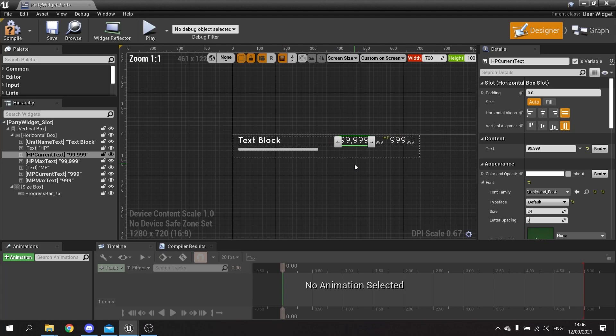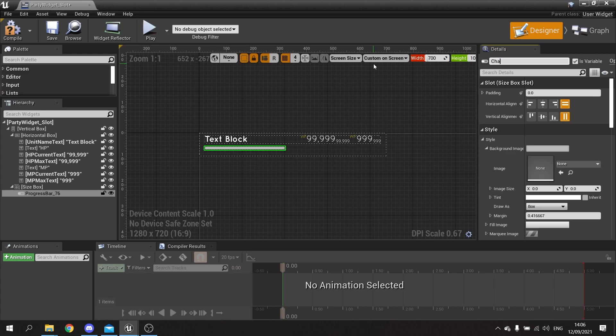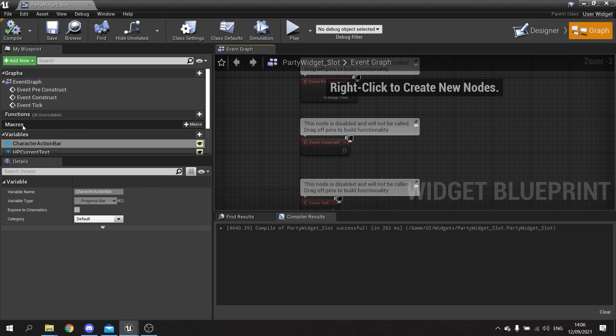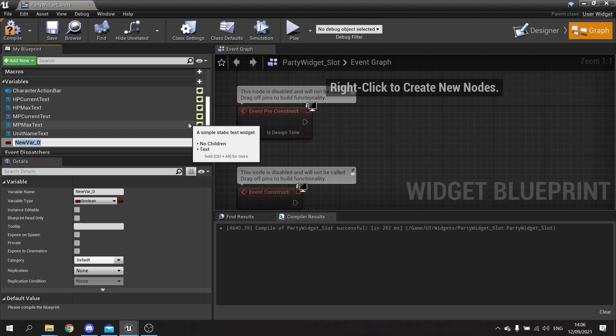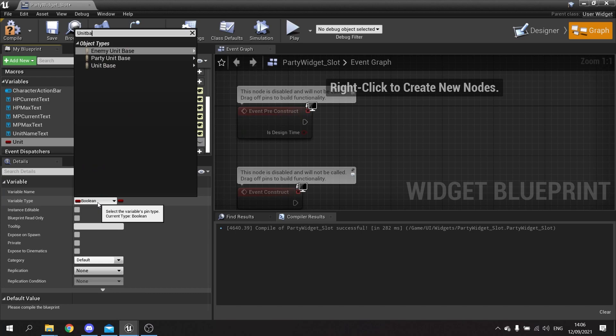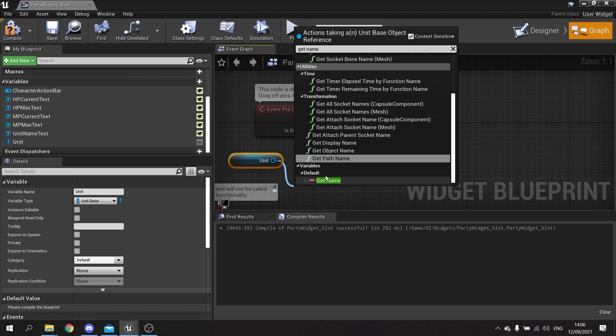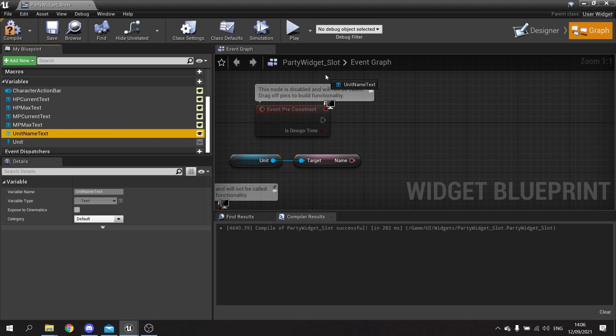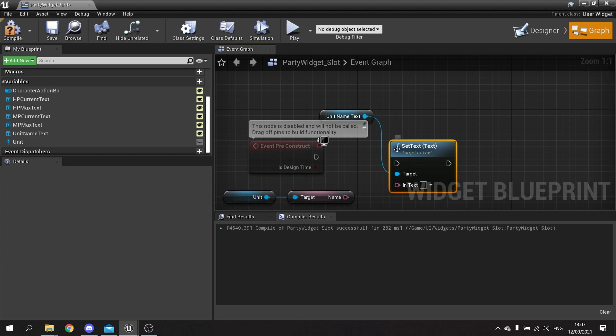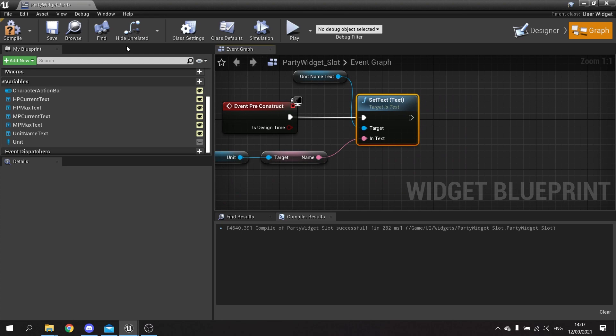The progress bar we might as well name as well - we'll change it to 'character_action_bar'. Hit compile and save. Going to the graph now, we need to know what unit this slot belongs to, so I'm going to go to variables and add a 'unit' variable of type unit base. On the pre-construct event, I'll drag out the unit, get their name, and set that name to the unit_name_text value, then plug it into pre-construct.